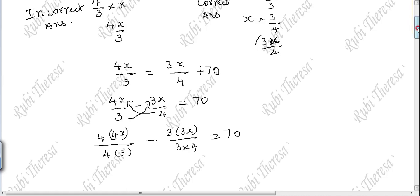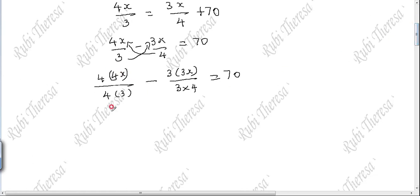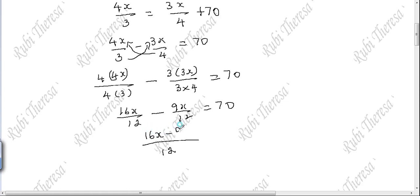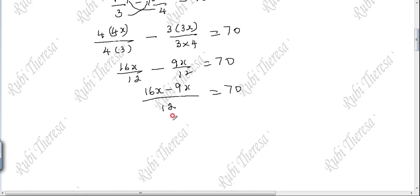Equal to 70. So, 4 fours are 16: 16x divided by 12. Minus 3 threes are 9: 9x divided by 12. Equal to 70. Since denominators are the same, we take common denominator. So the numerators: 16x minus 9x equals 7x.